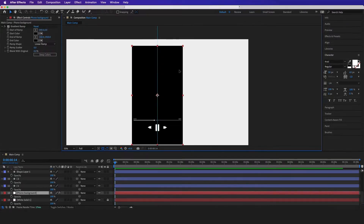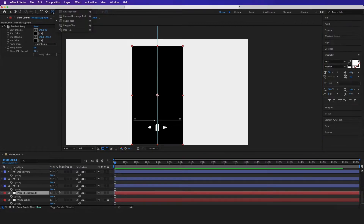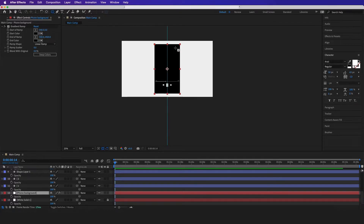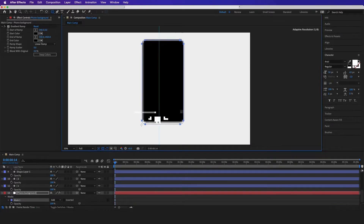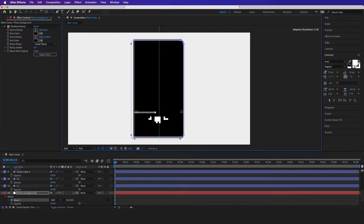The next thing is I want the corners to be beveled as well, so I'm going to go to my Path tool, select Rounded Rectangle, and draw around it just like this.